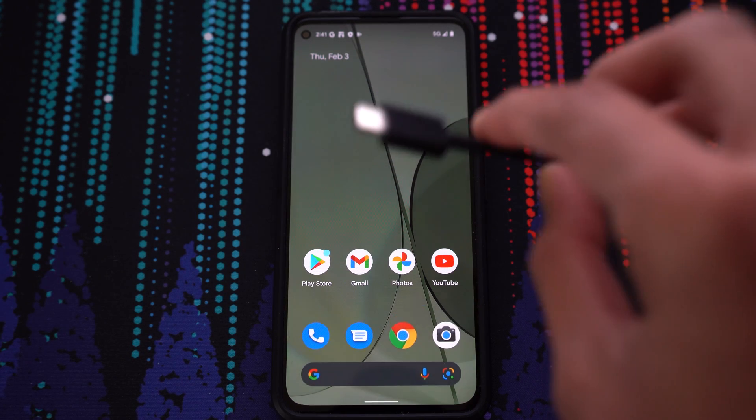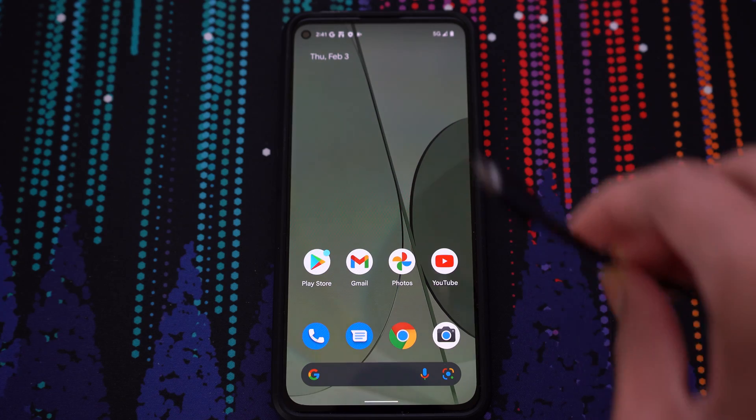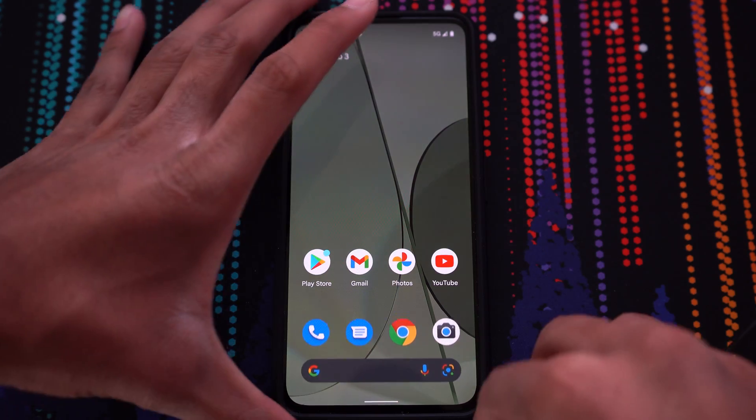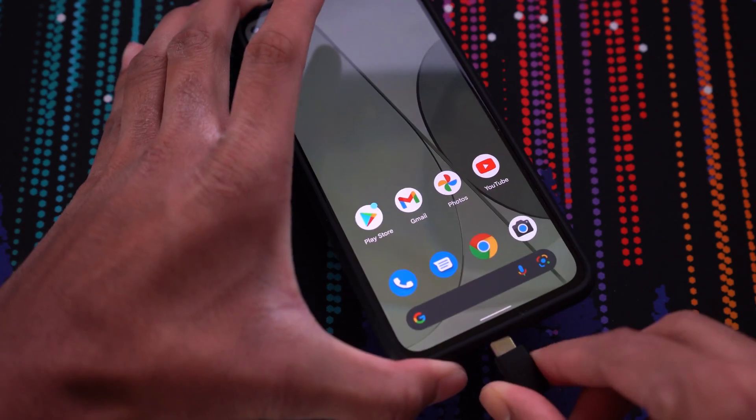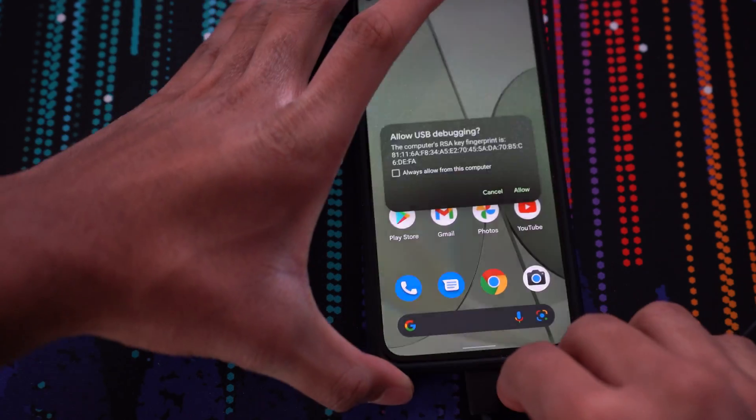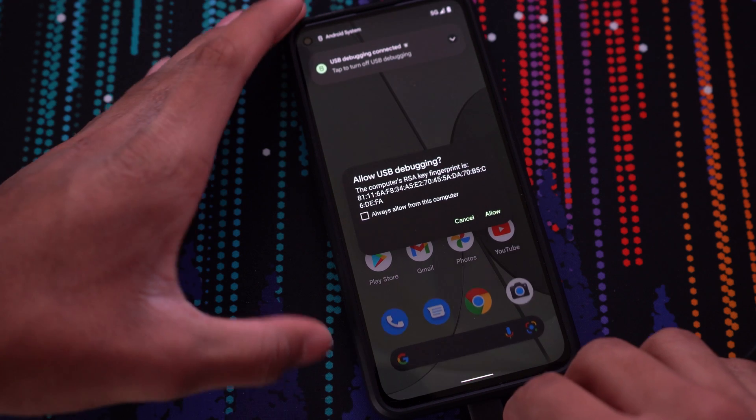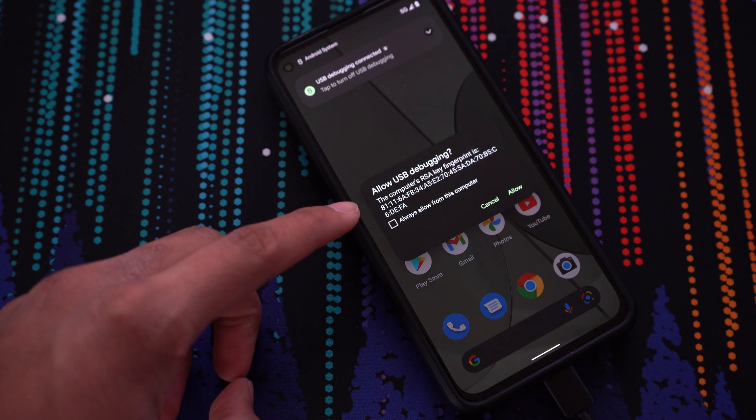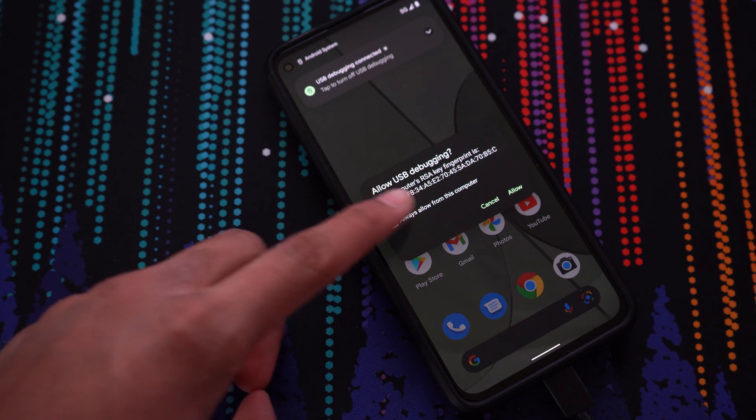Once you're done with that, go ahead and connect your phone to your computer. If you get a popup that asks to allow USB debugging, click always allow and then click allow.